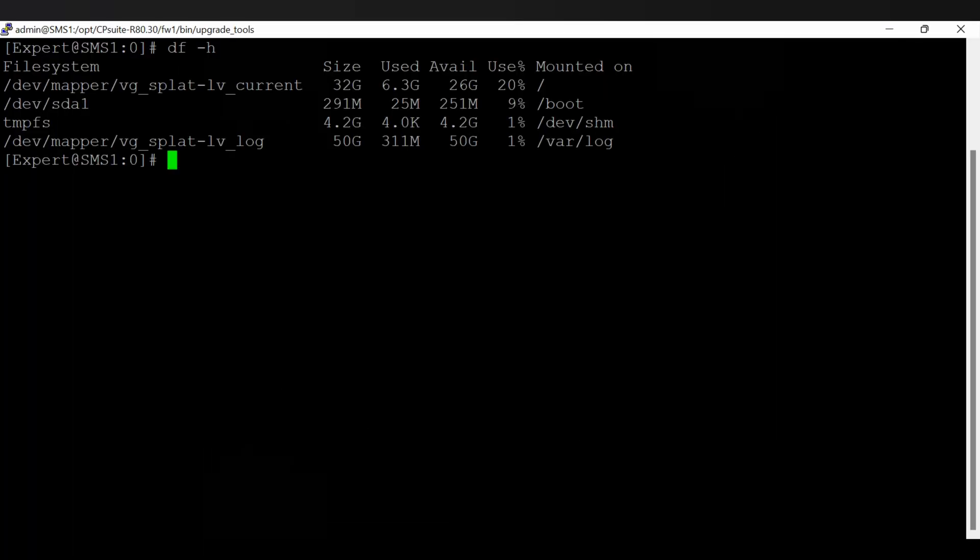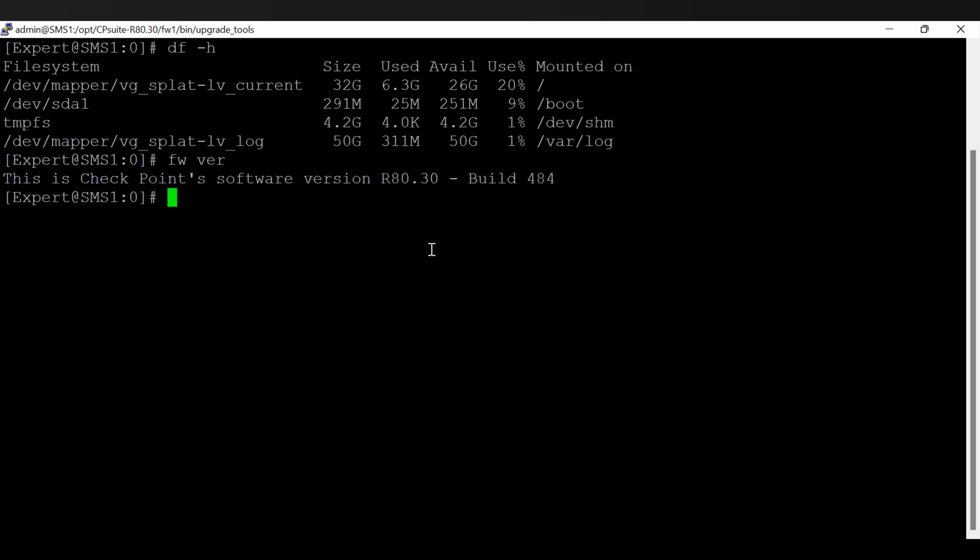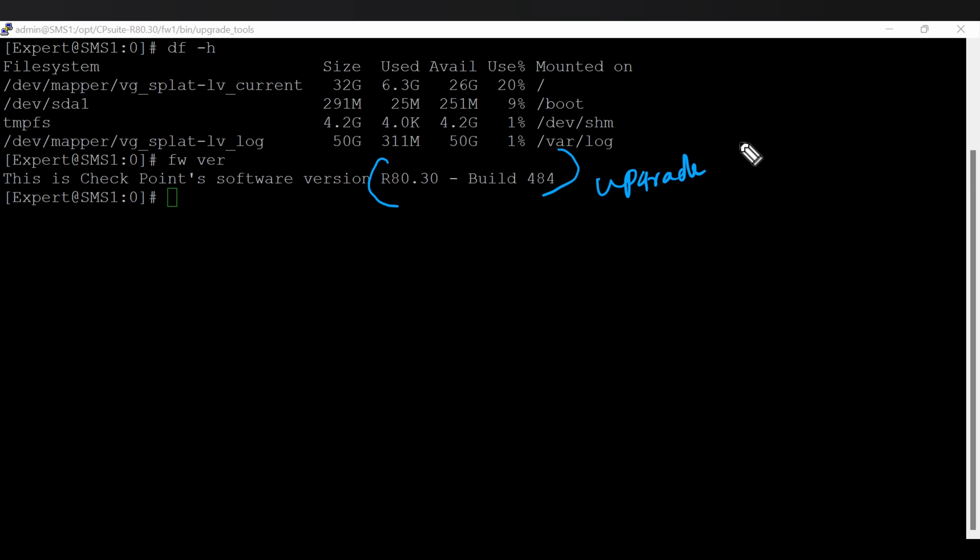But for now I think this is okay and we can go ahead with the upgrade process. The version I have right now is R80.30 Gaia build 484, and we are going to upgrade to R80.10 Gaia.